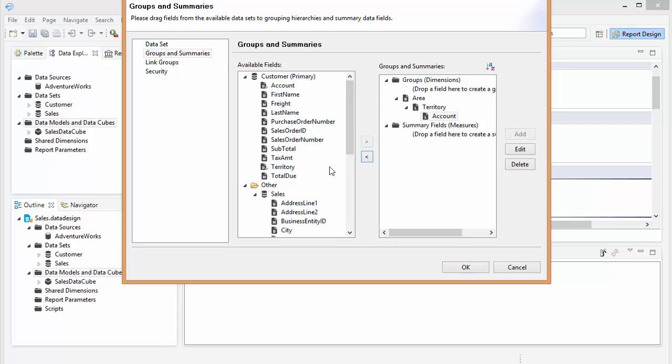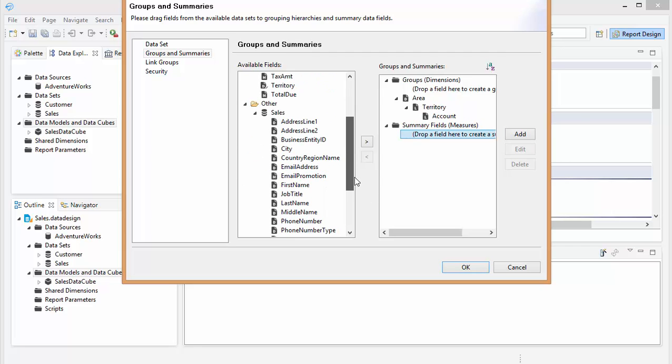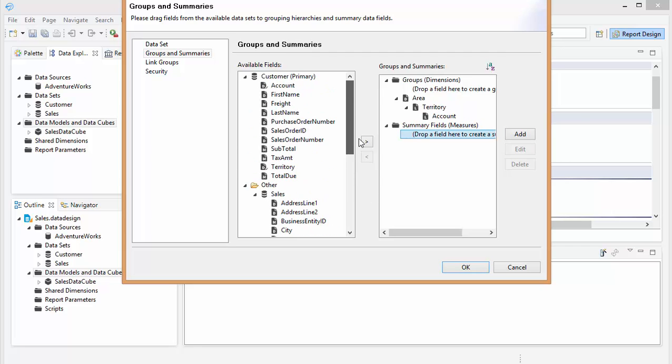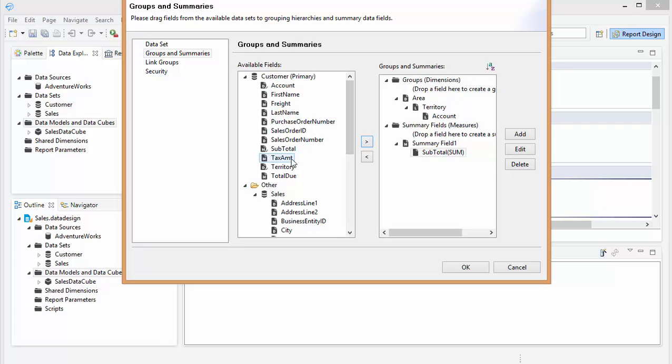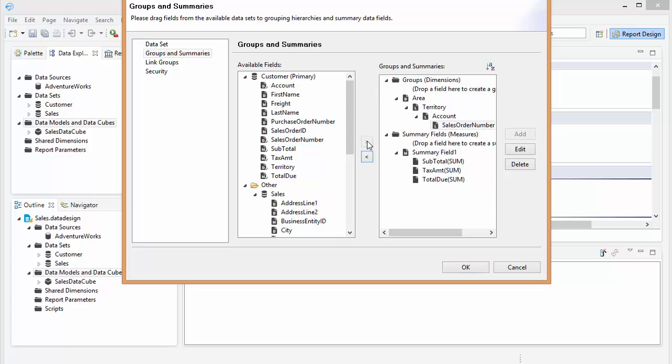And then for the measures or the summary fields, let's put subtotal, tax amount, total due. Oh, under account, I'm going to put sales order number.